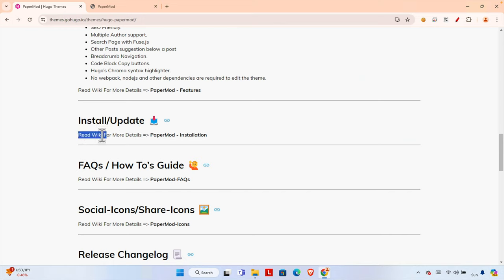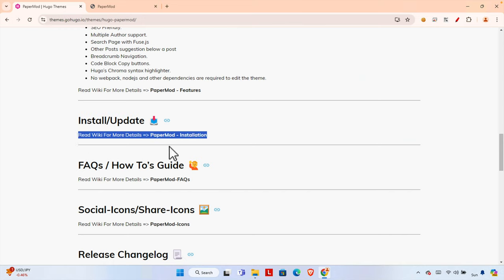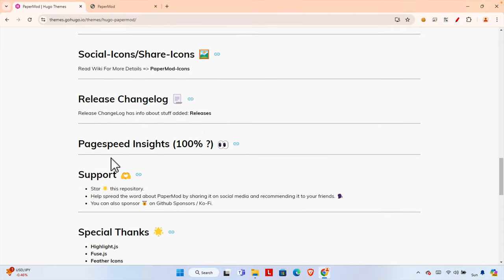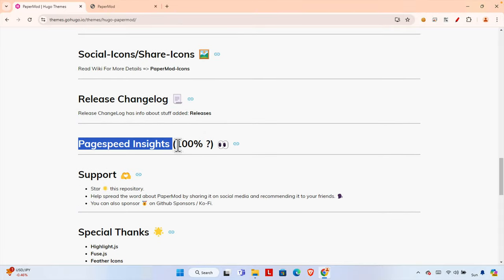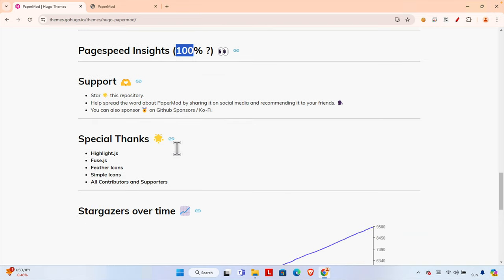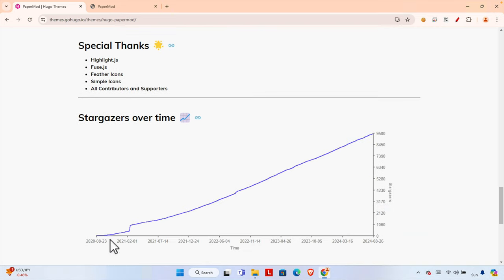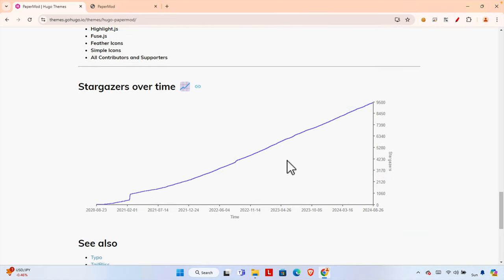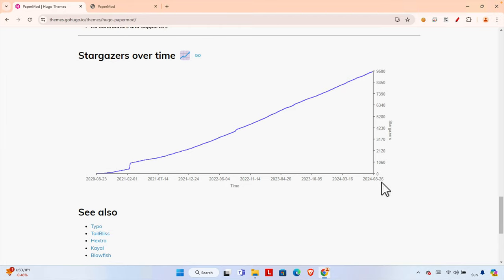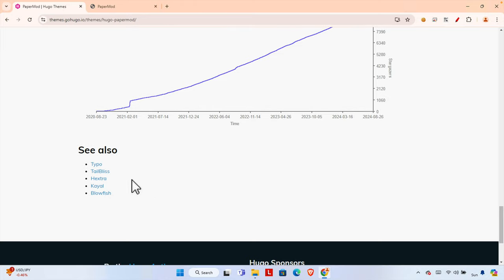There is a wiki link — PaperMod installation — where you can check the details. The page speed score is 100%, it's really fast. There is also a graph showing downloads and installations of this theme which is increasing continuously, showing it is widely used.